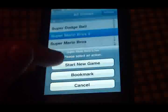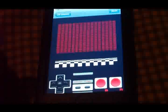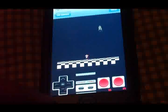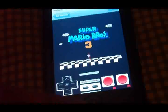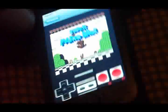Let's try Super Mario 3 just to show you guys it actually works. You can get yourself a little NES-style control pad here.